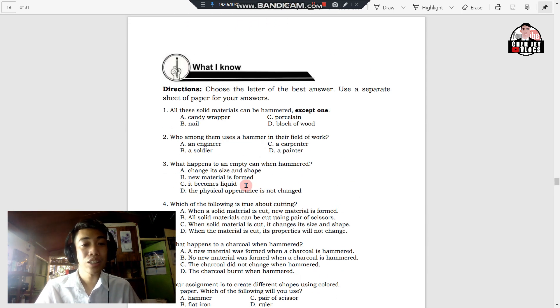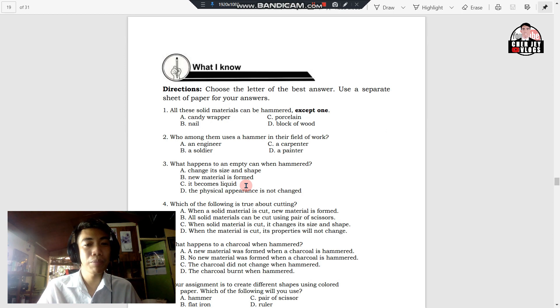Number one: all the solid materials can be hammered except one. A. Candy rubber. B. Nail. C. Porcelain. D. Block of wood.